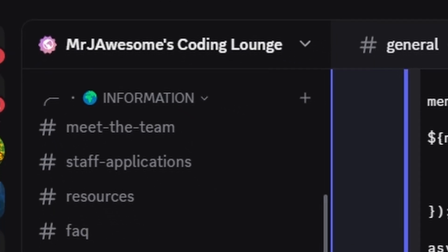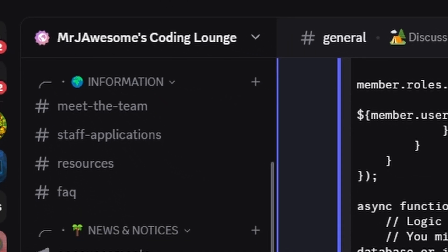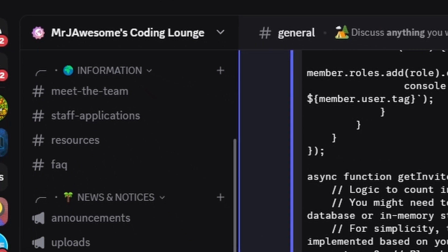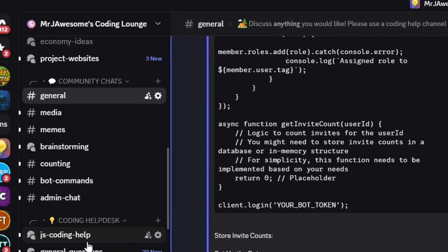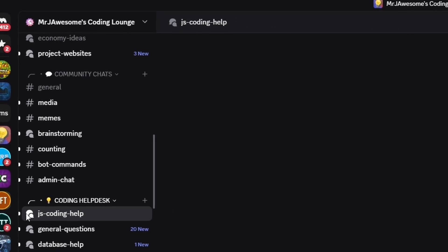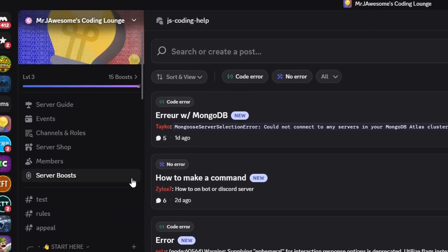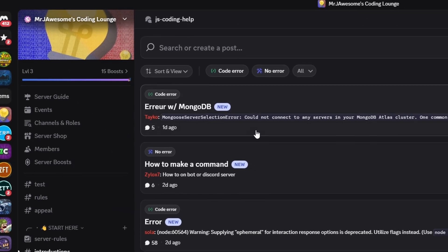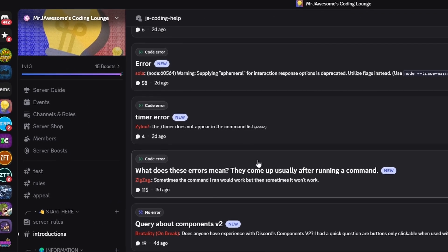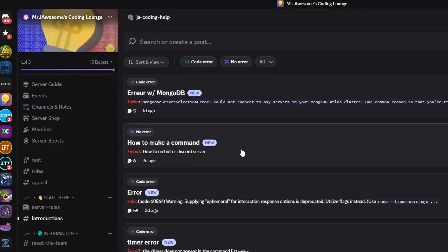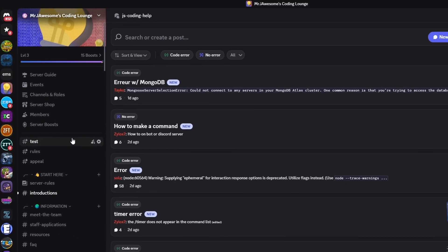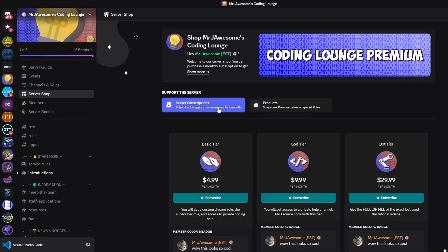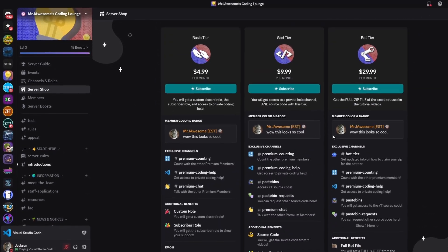That's how you can make an advanced AI ask command with your Discord.js version 14 bot. If you need any help, join the server in the description and use the help channels — we'll be happy to help. It's a pretty good coding community, and I'll see you guys in the next video.